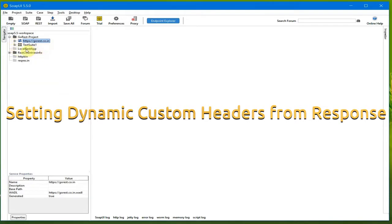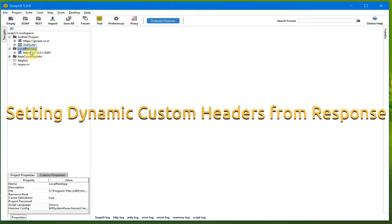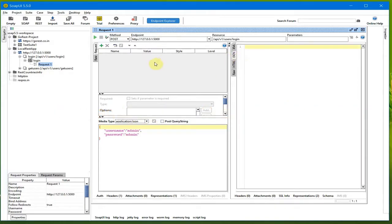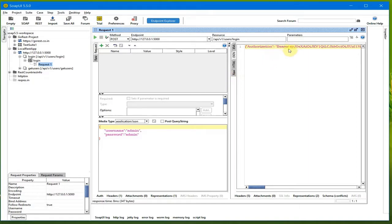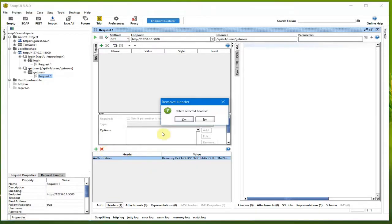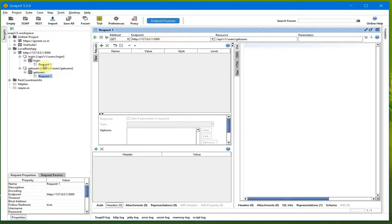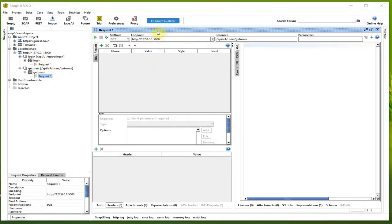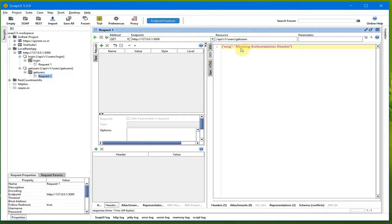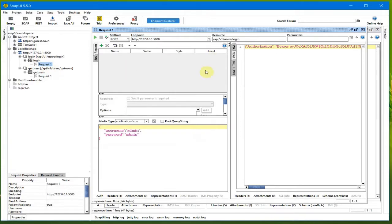Let's see an example with one of my small applications which I have already imported into SoapUI. Here, this request gives me the bearer token. I do the request and you see it gives me the bearer token as a response. My API GET request will then use this token. If I do the GET request without the token, it throws an error saying 'missing authorization header'. So I need to use that token and put it in the header for this request.